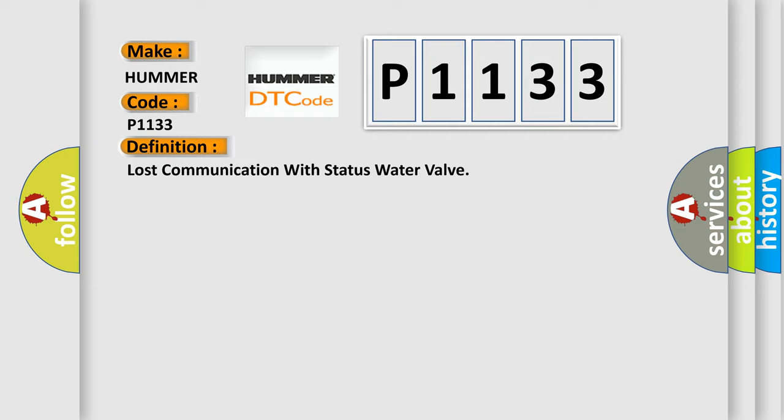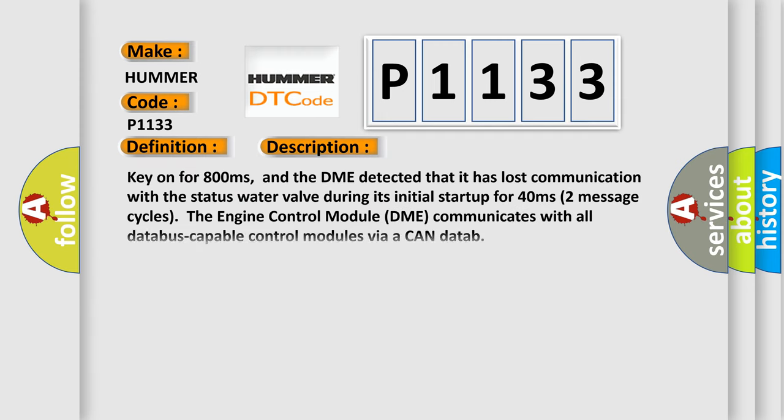And now this is a short description of this DTC code. Key on for 800 milliseconds, and the DME detected that it has lost communication with the status water valve during its initial startup for 40 milliseconds.